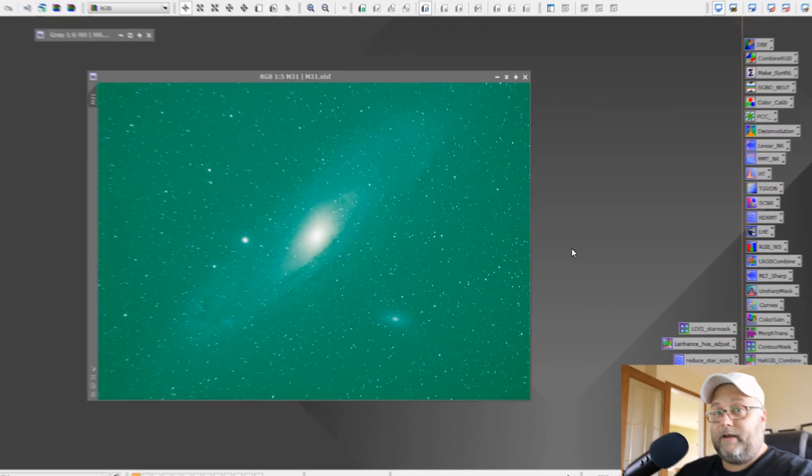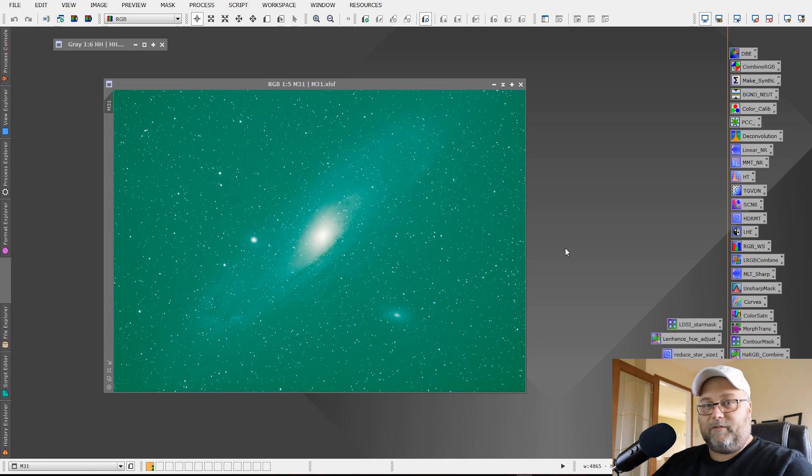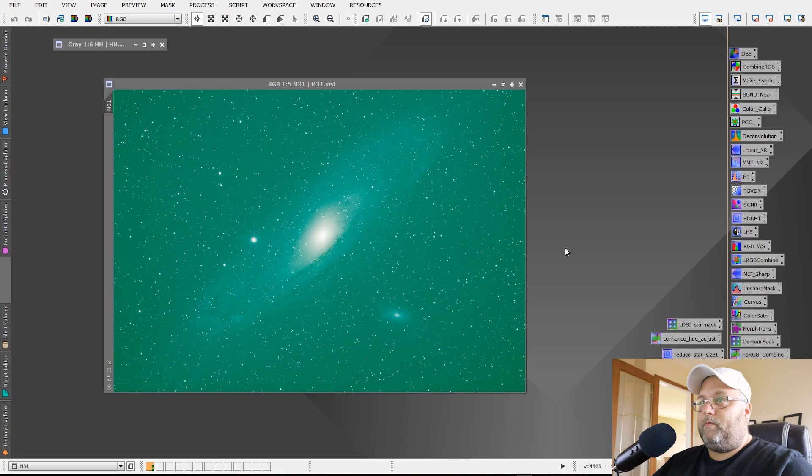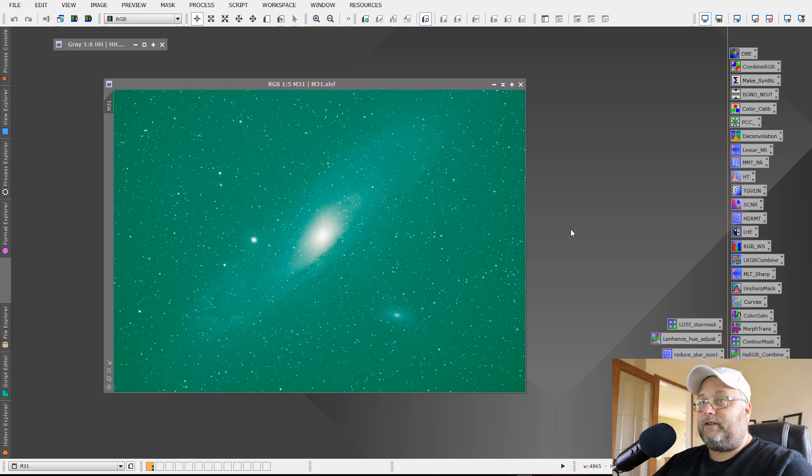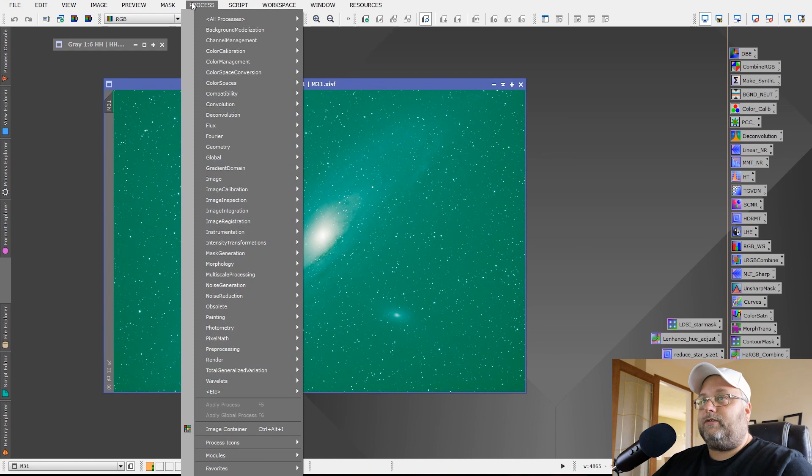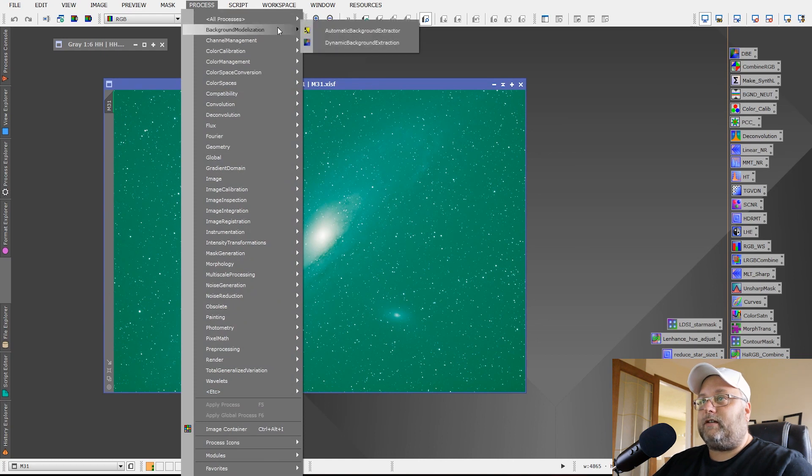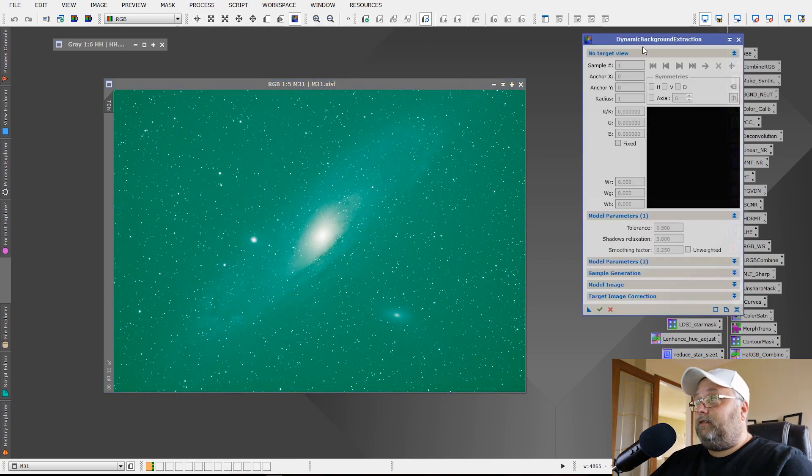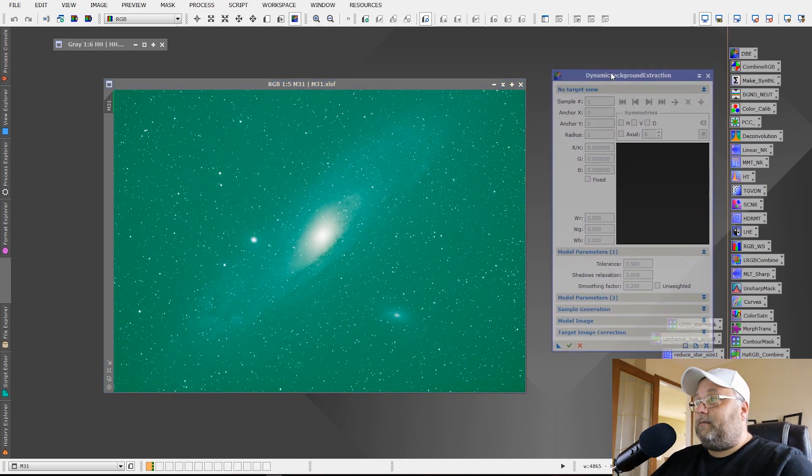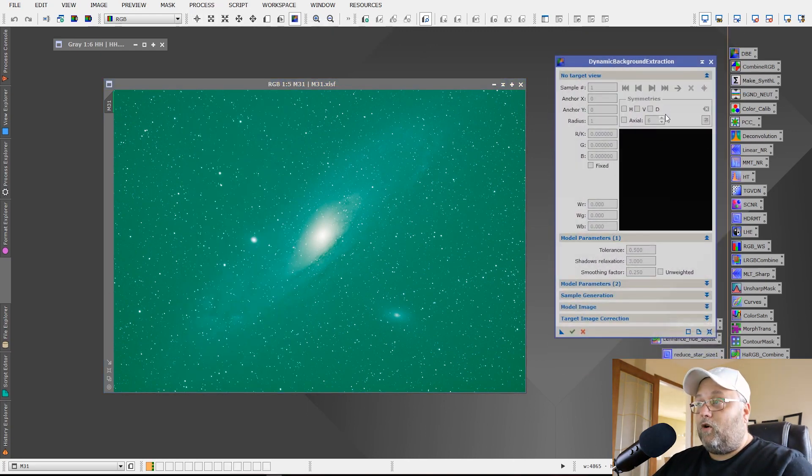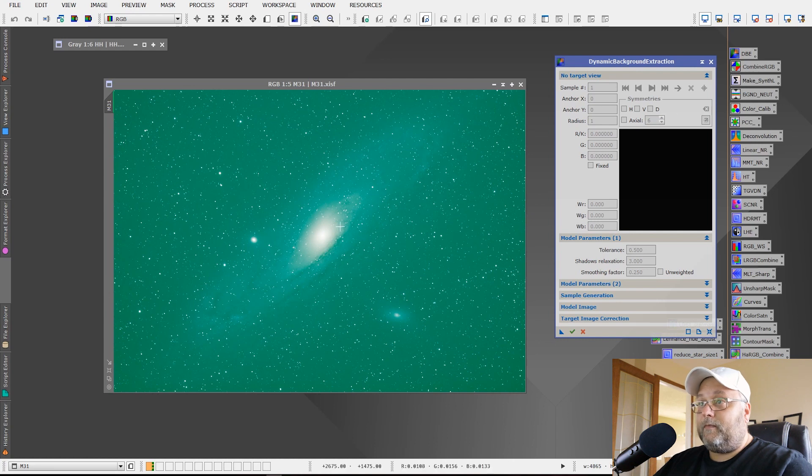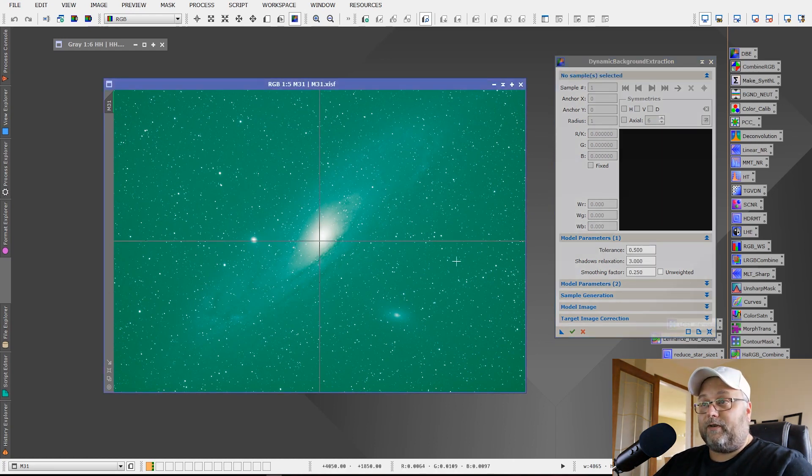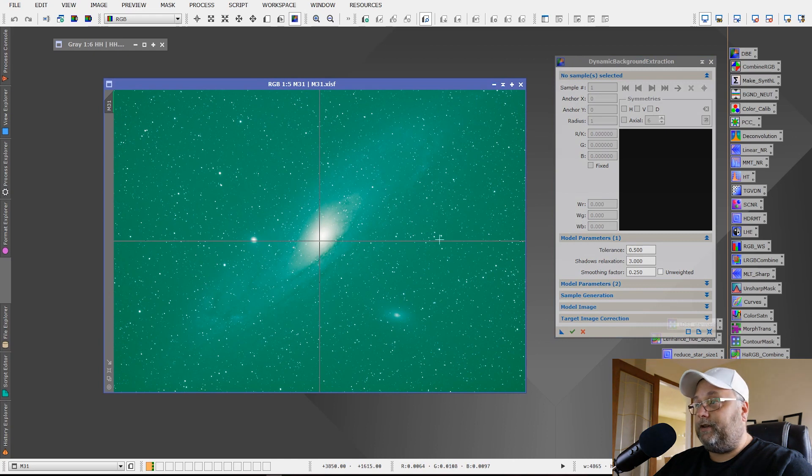All right, so here we are in PixInsight. Welcome to my computer screen and we are going to open dynamic background extraction and I'm going to show you how to do a dynamic background extraction quickly and easily and effectively. So we have dynamic background extraction open. Once we open it, we want to click on our image to get a crosshair. So we now have a crosshair on the image.